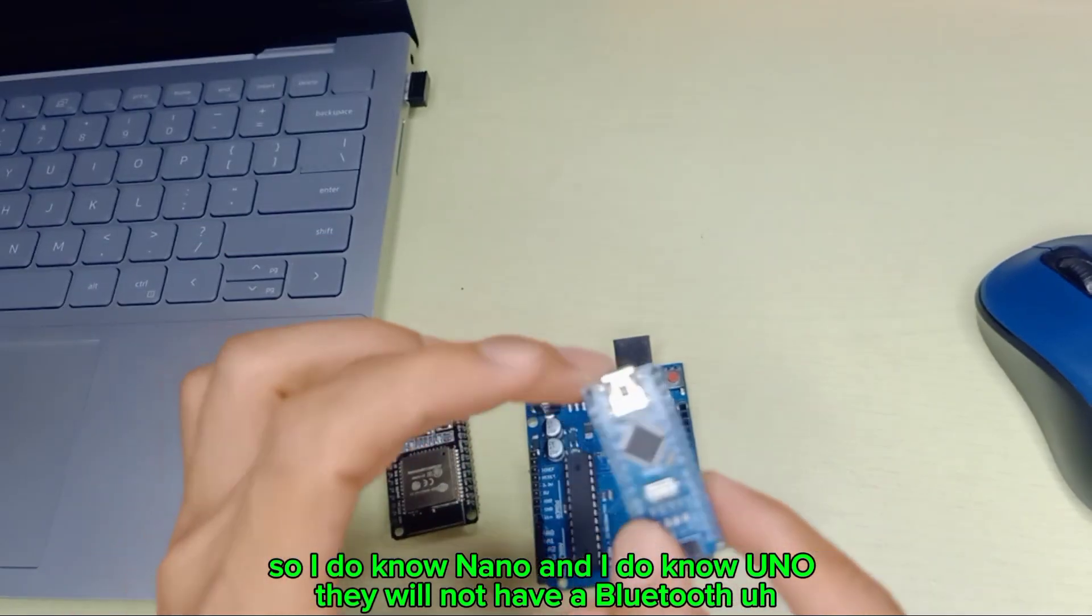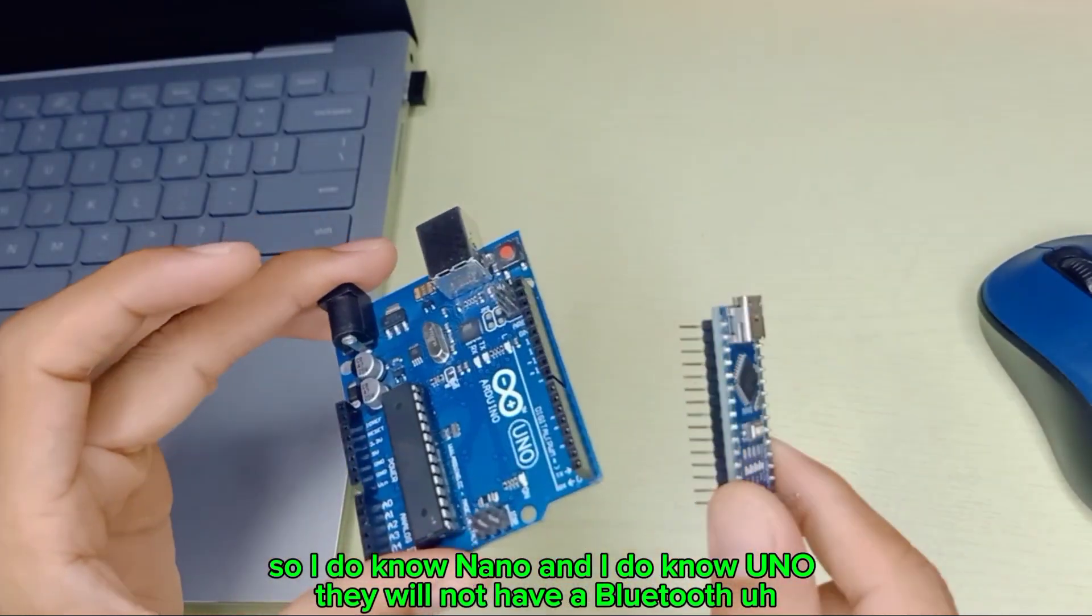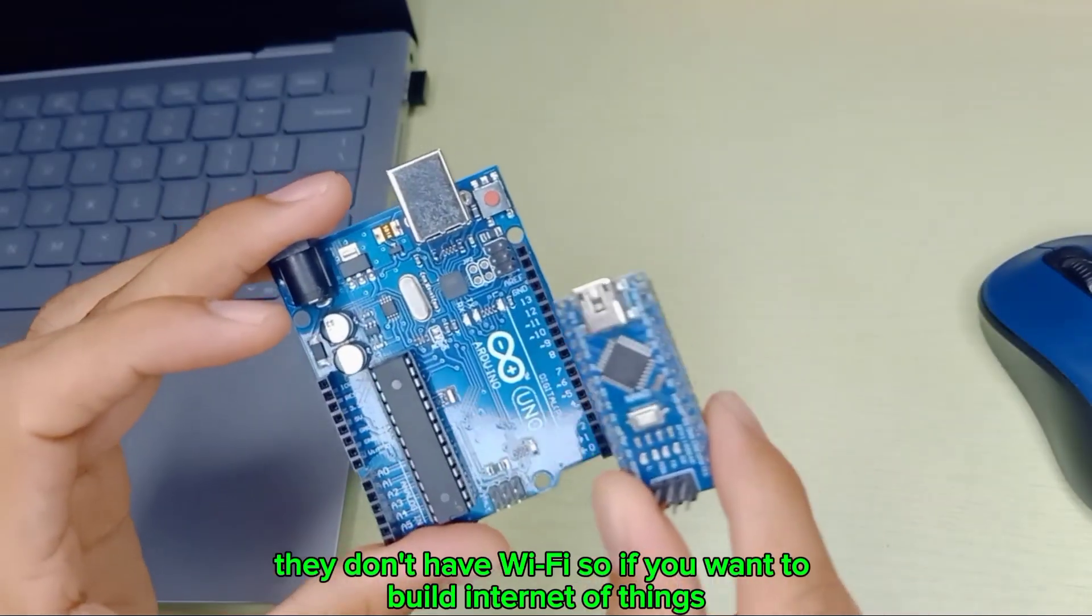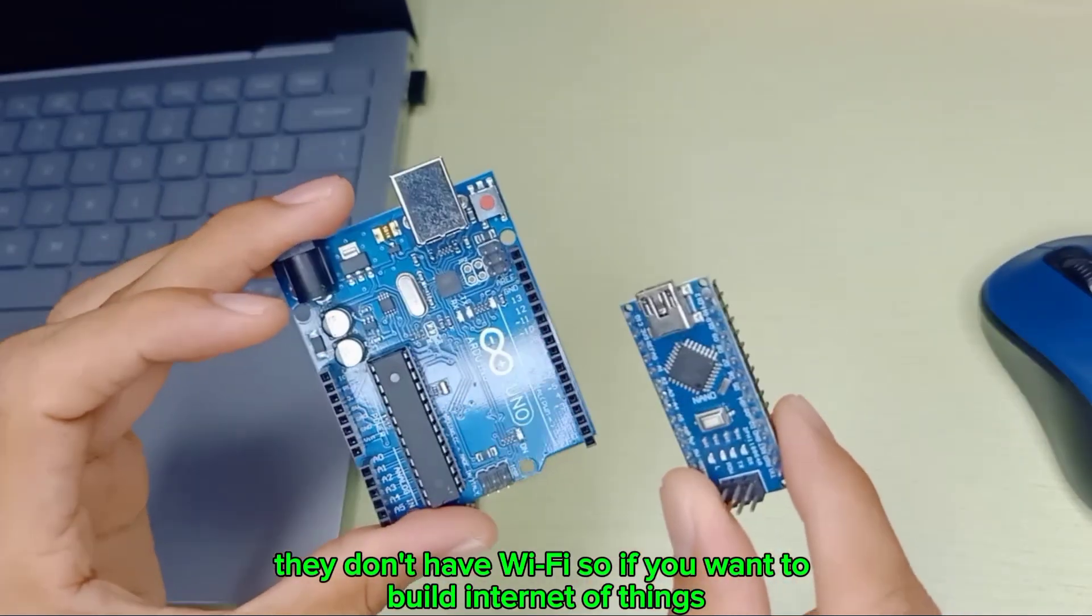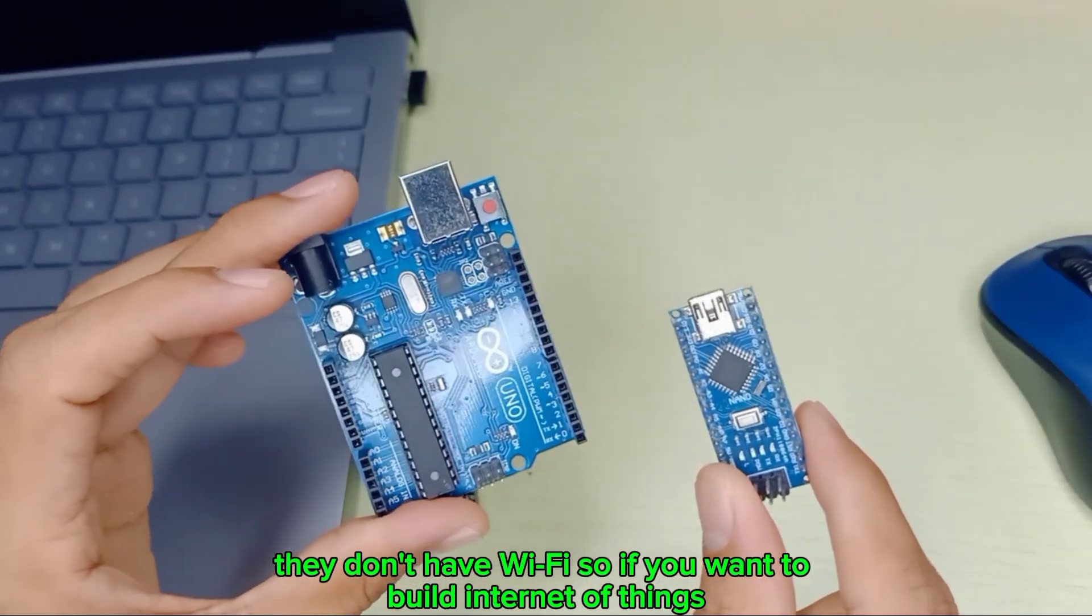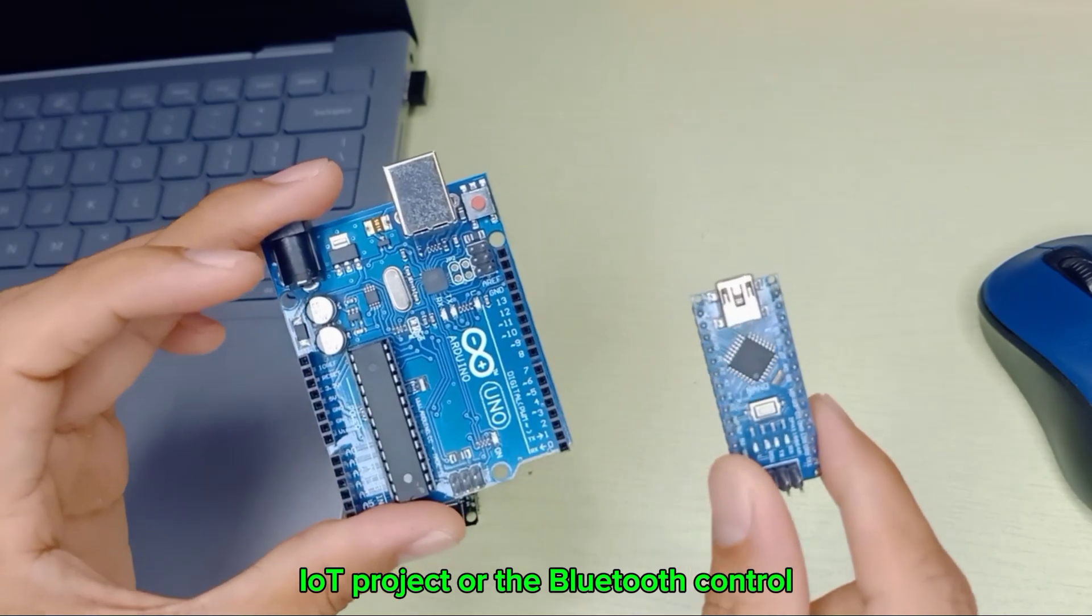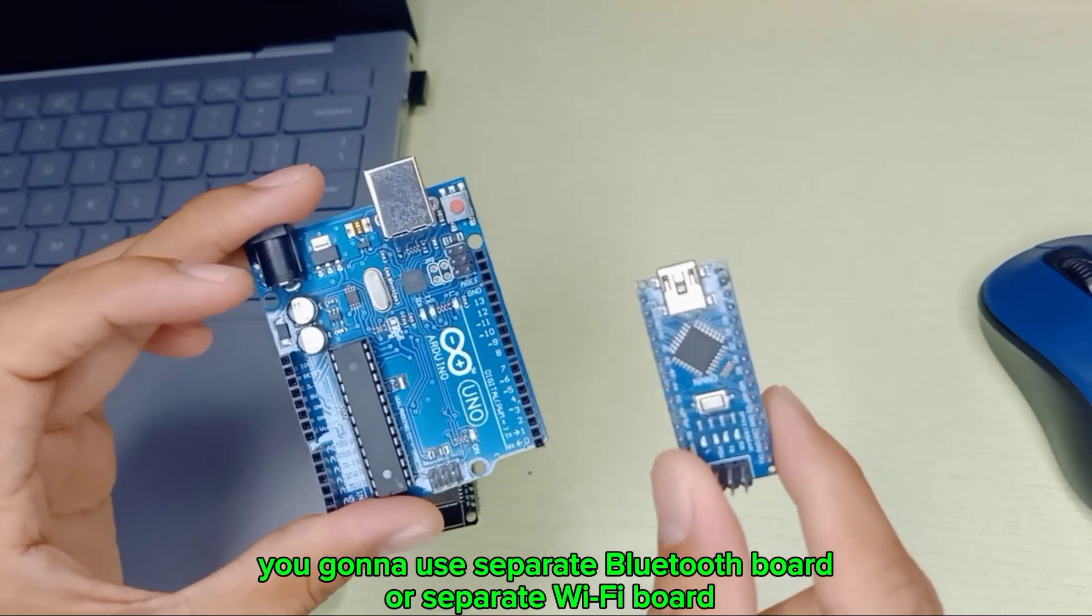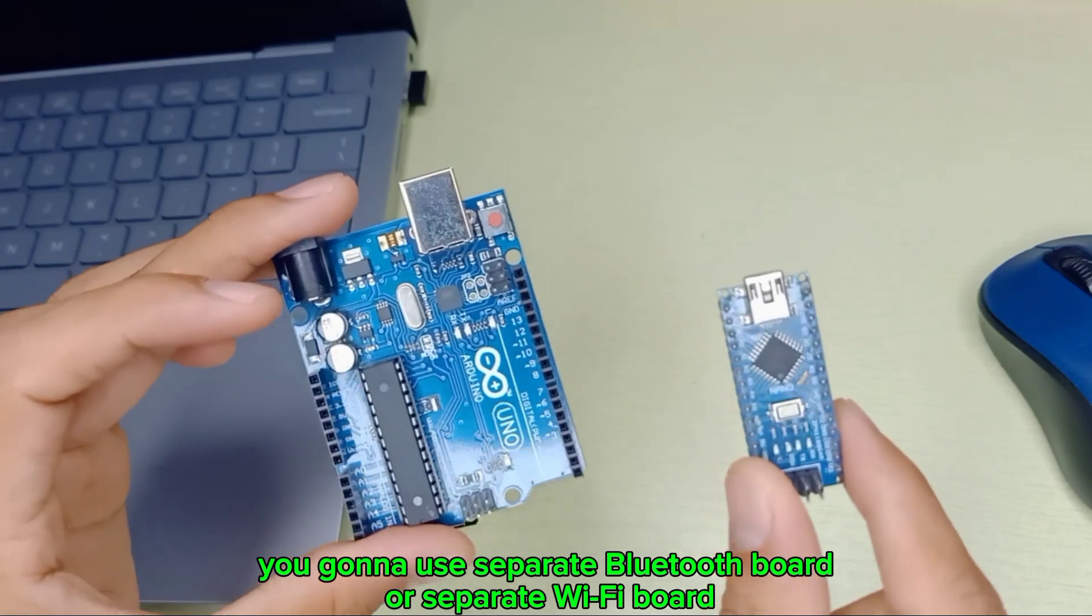So Arduino Nano and Arduino Uno don't have Bluetooth, they don't have Wi-Fi. If you want to build Internet of Things IoT projects or Bluetooth control, you need to use separate Bluetooth board or separate Wi-Fi module.